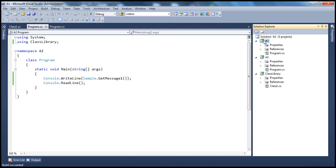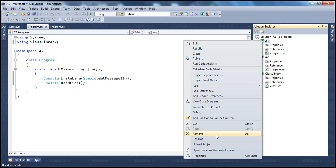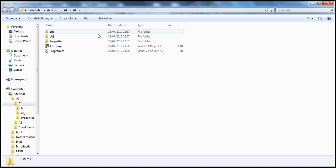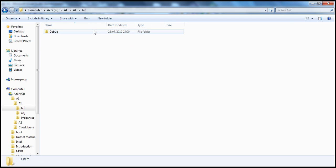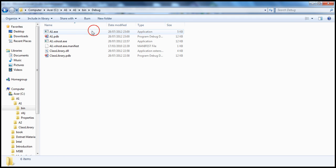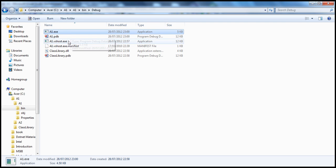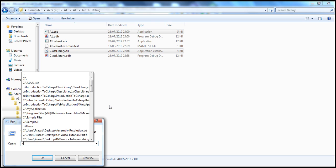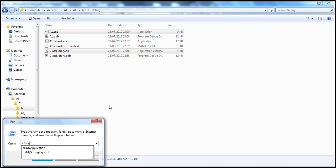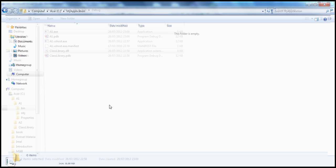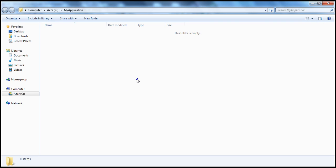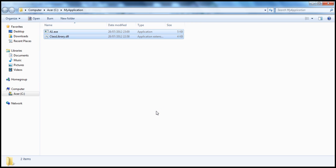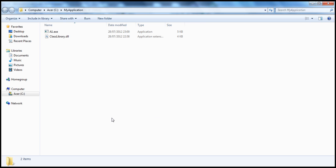And when I open A1 application, in Windows Explorer, go into the bin debug directory, I have A1 executable, and the class library assembly. Let's copy this and paste them to a separate folder. Let's say I have my application folder. Let's say when I downloaded this application from the internet, it got copied into this folder.